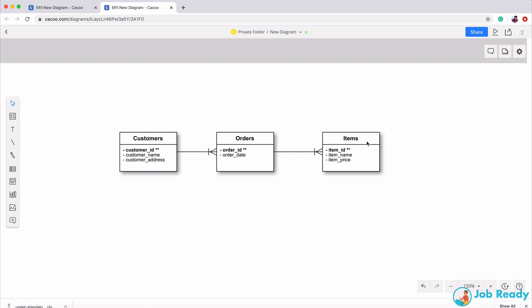The tool I'm using to display this diagram is called CACOO — C-A-C-O-O dot com. This is a fabulous tool for creating software design models like this. I'm using a database design ERD template. You can also create flow models and all kinds of diagrams here.